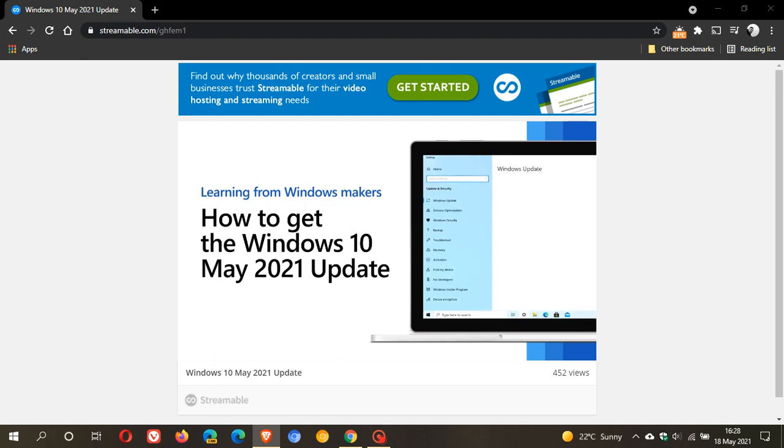There's also been speculation that this video emerging suggests the Windows 10 May 2021 update could ship as soon as today, or that would be early tomorrow in my part of the world, but that's not confirmed yet at this point. The finished video does seem to suggest the update will arrive in the near future.